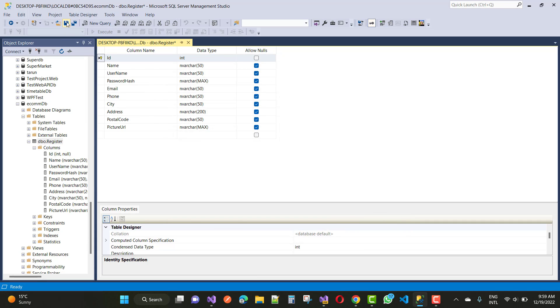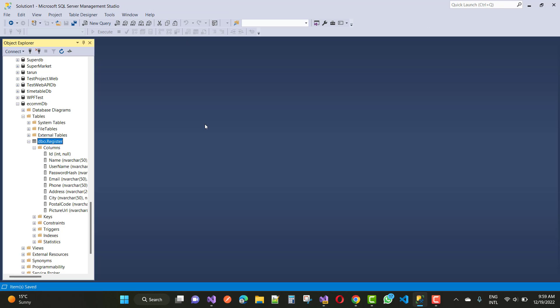After that, just save this table again and you will see that your problem will be resolved easily. Thank you guys for watching this video and keep watching all other videos related to ASP.NET Core and SQL Server. Thank you very much.